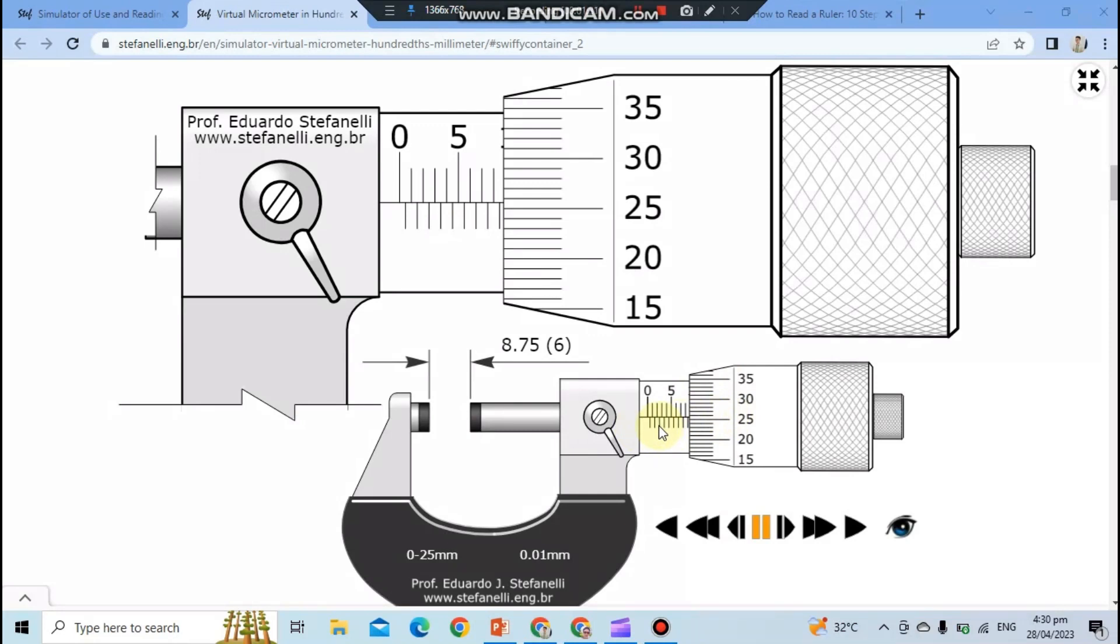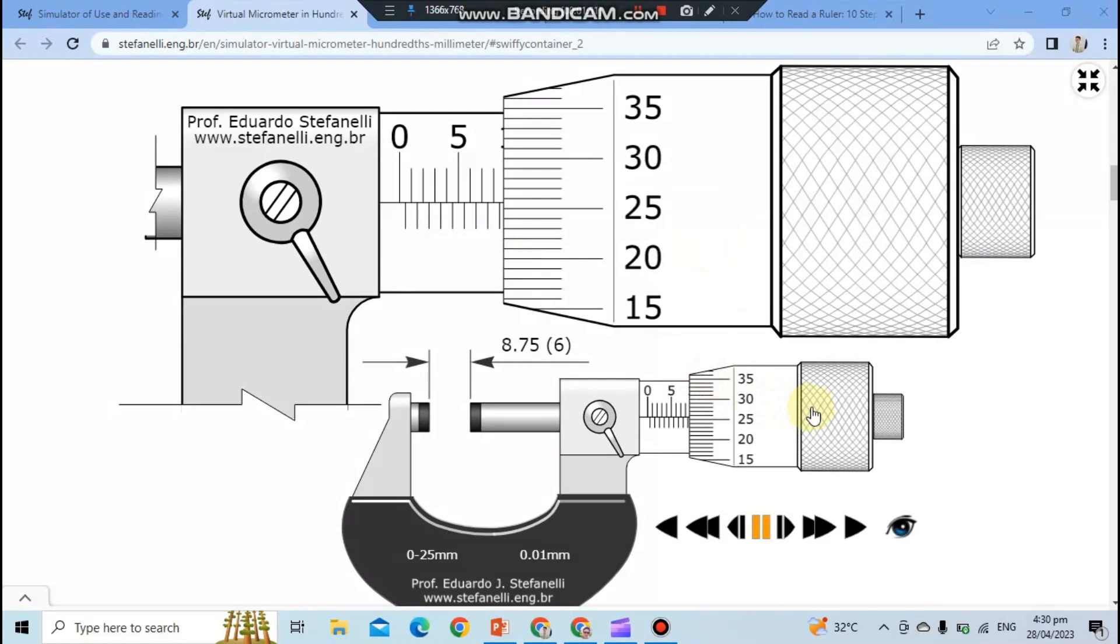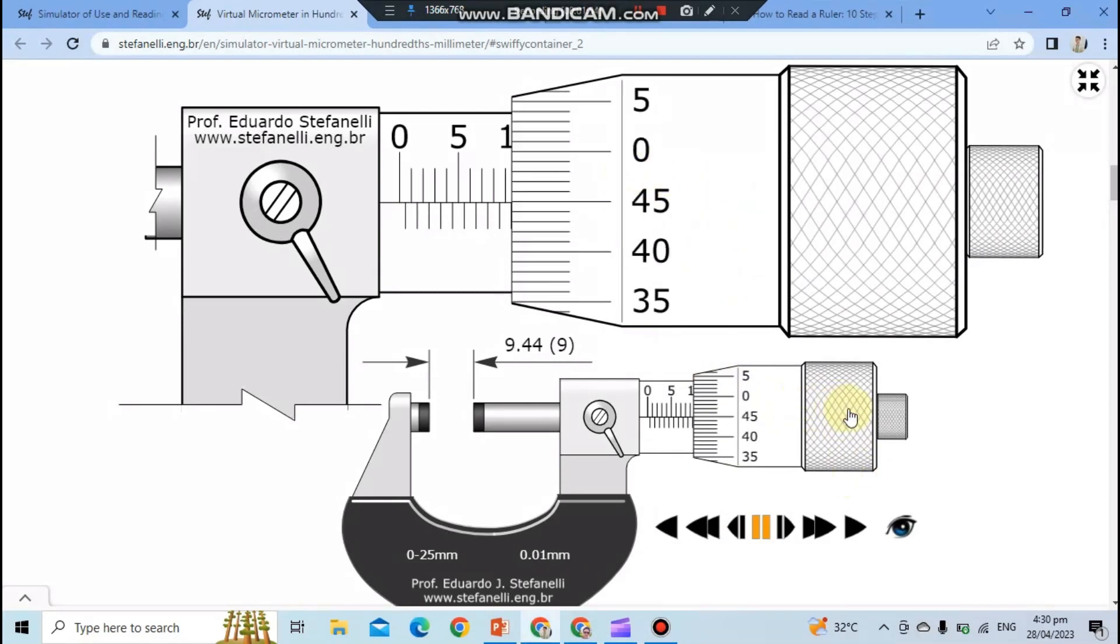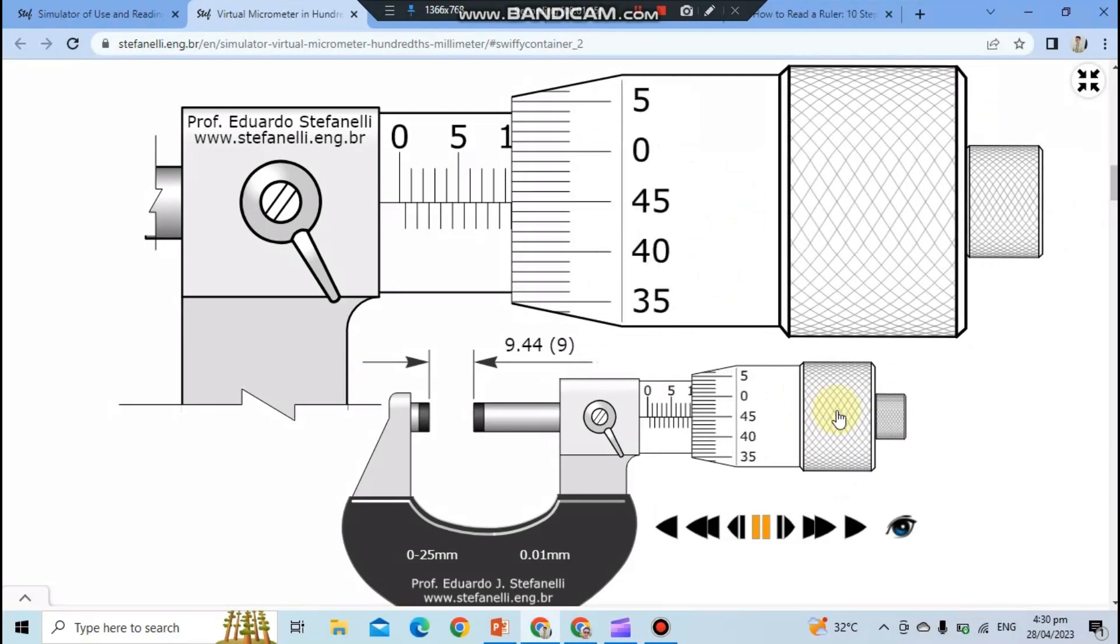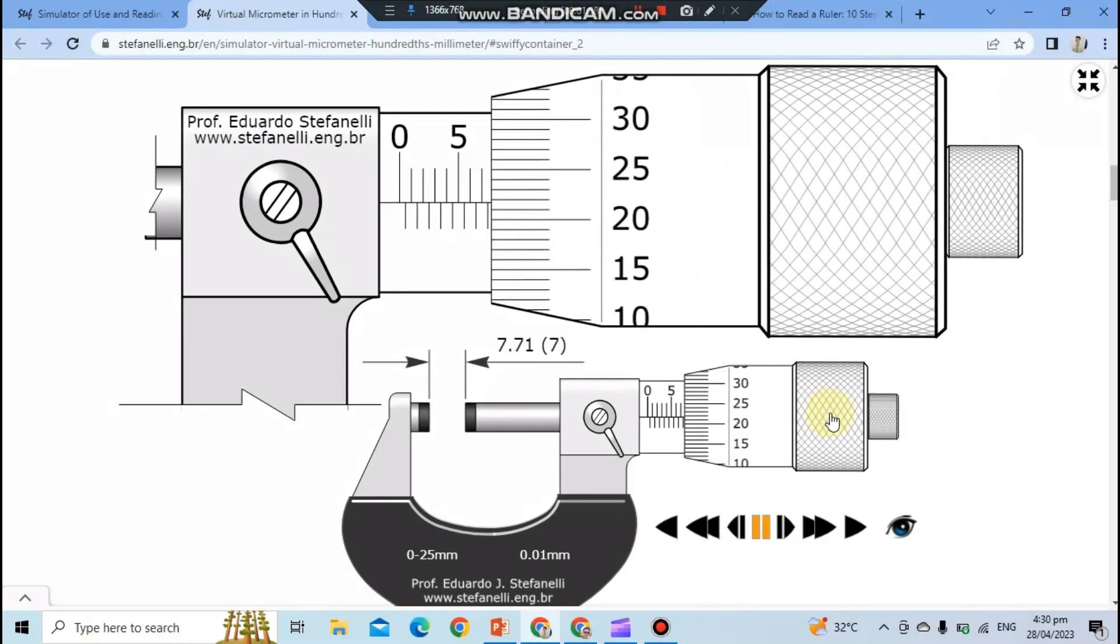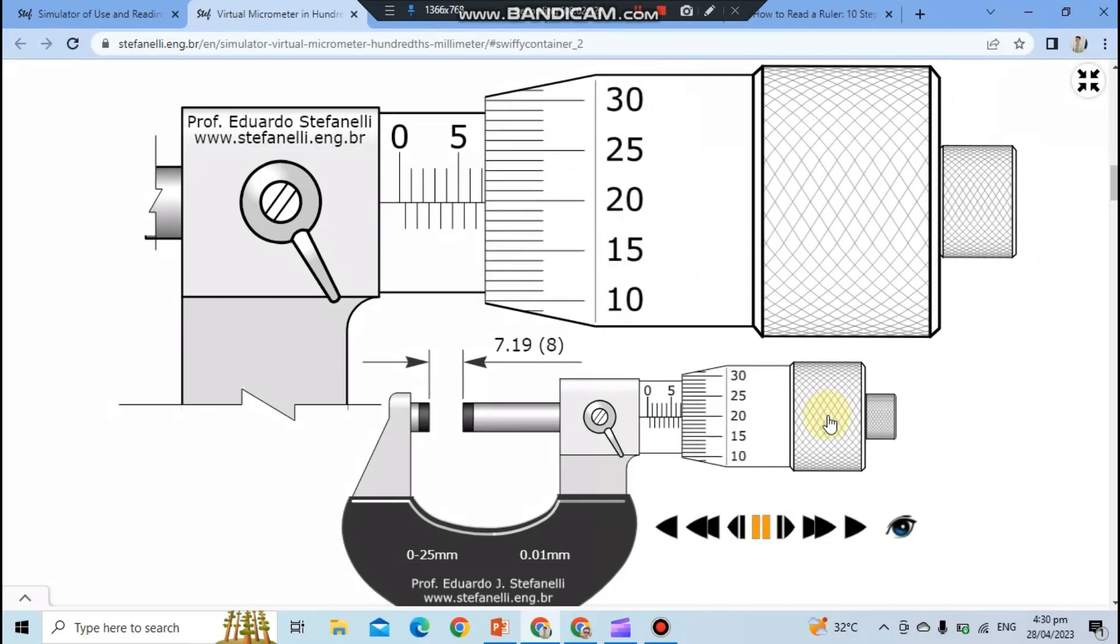Now let's have a method of reading micrometer. This is a sleeve scale and this is a thimble scale. All we need to do is to read the measurement at the sleeve scale. Notice that there is a movement when we turn the ratchet.